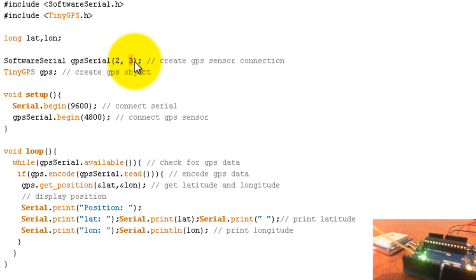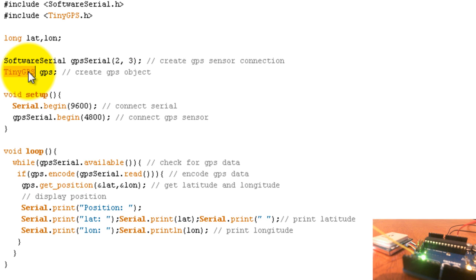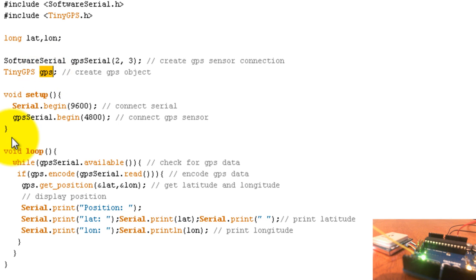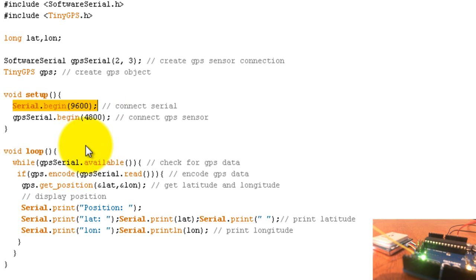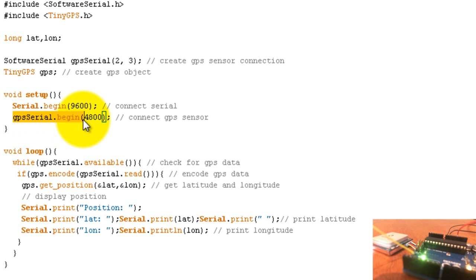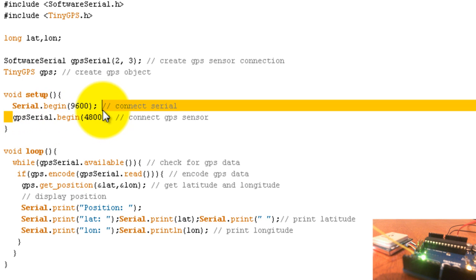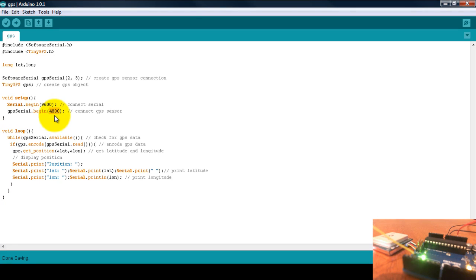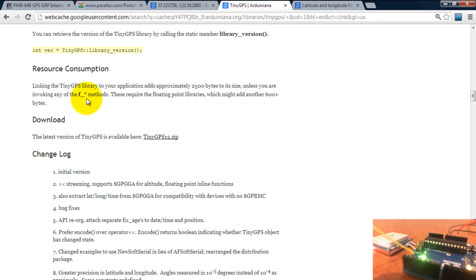That's the reason why we're creating our own serial object. Then go ahead and create an object for your tiny GPS library. I call mine GPS. In your setup loop, begin the serial connection at 9600 and begin the GPS connection at 4800. I got this value from the datasheet for the receiver.